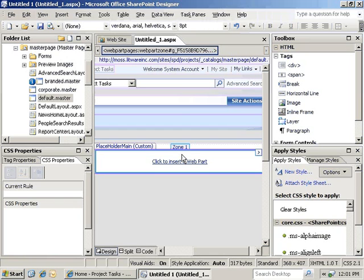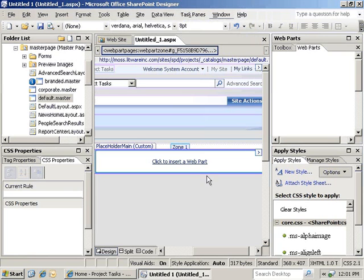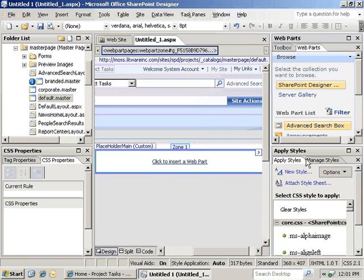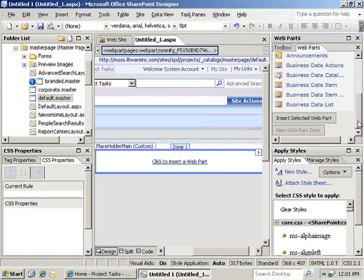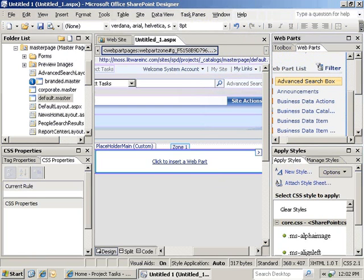Once the web part zone has been added, we can easily go into the task pane and go down to the web parts task pane. We could add web parts at this point. The other thing that we can do here is actually allow our users to add web parts using SharePoint's browser UI.